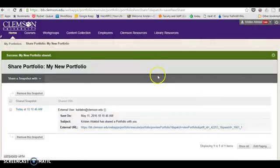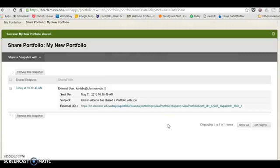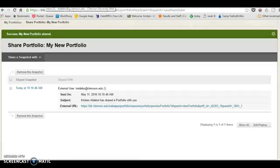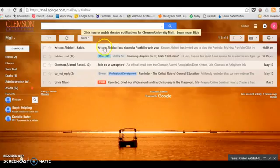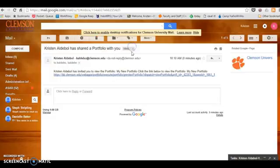Now you've got a history of the snapshot that was shared. You've got the external URL, and if I hop over to my email I can show you that I've got that exact email that we just put together and it's even got a link to the portfolio.